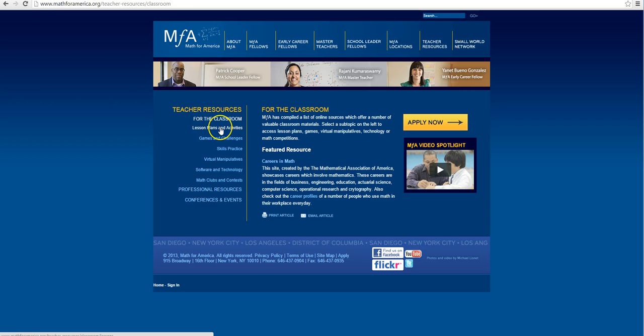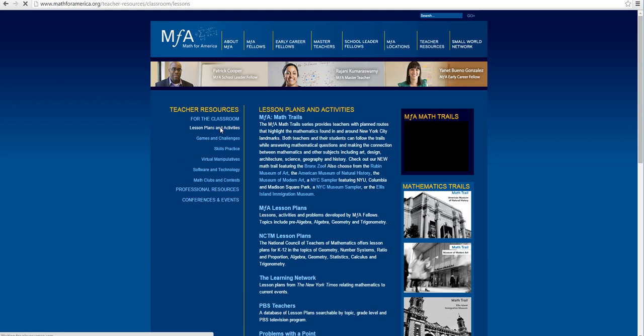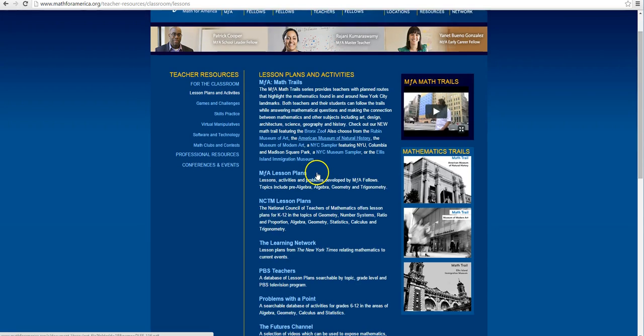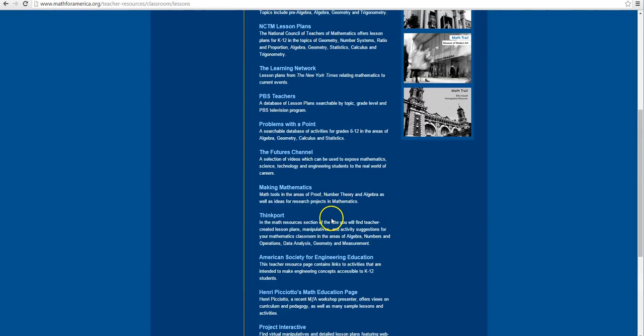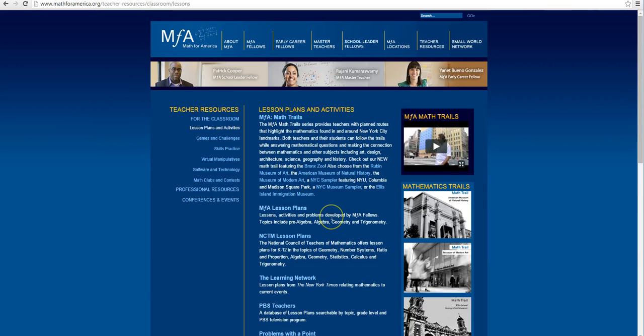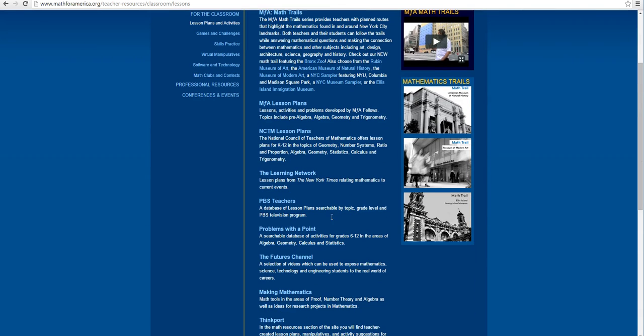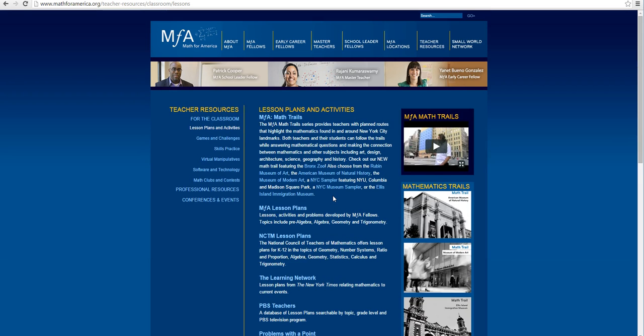For today let's take a look at lesson plans and activities. We get a lot of different links. So some of them we're familiar with, maybe the Learning Network. I showed you one on the Learning Network. Other ones you might not be too familiar with.